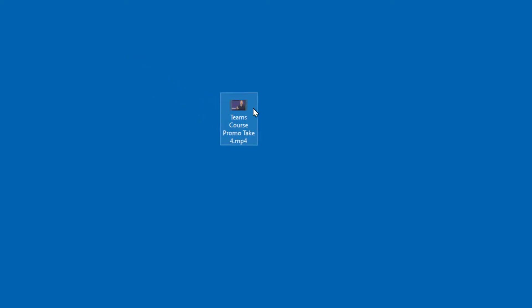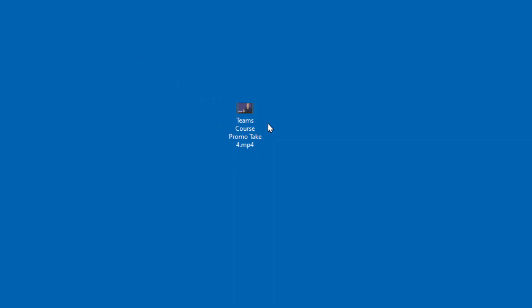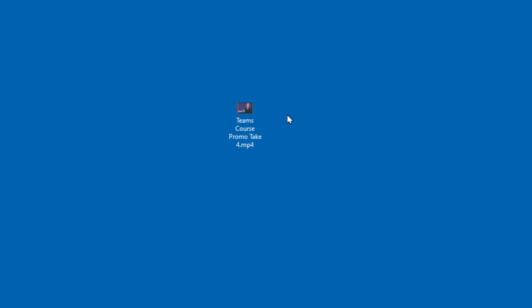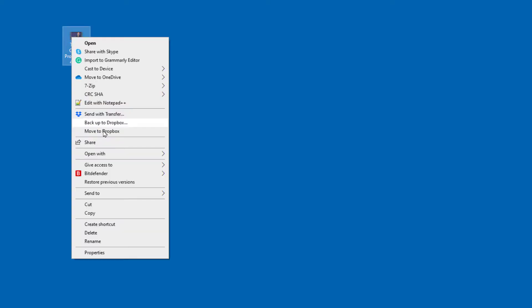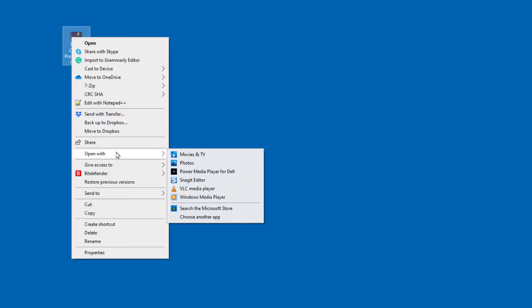Watch this. Here's how you get a video file into VLC. It plays audio also. Here's a Teams promotion course video that I have. Right click it. I've already installed VLC, so I go to Open With, and there is VLC Media Player.